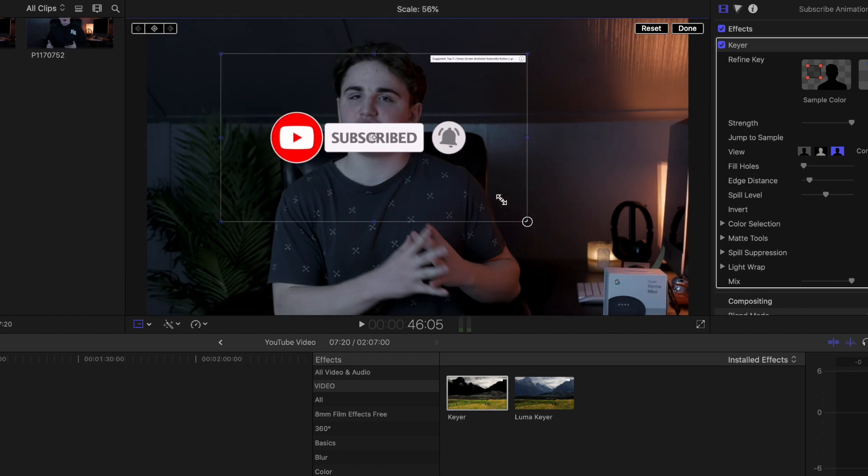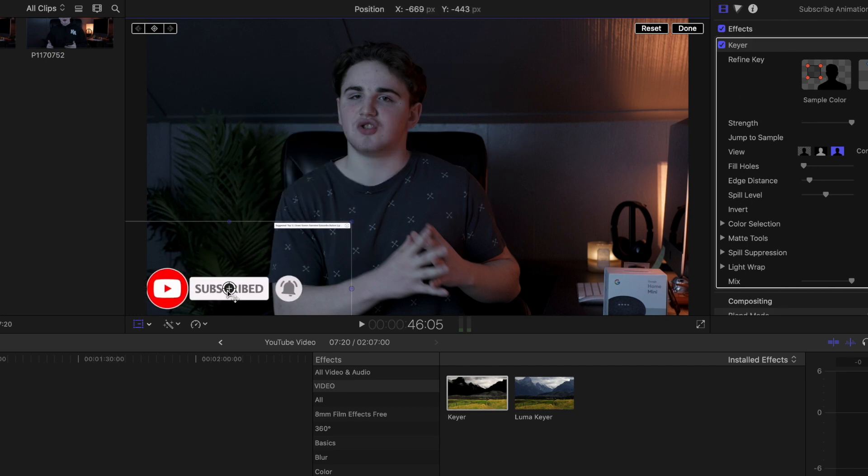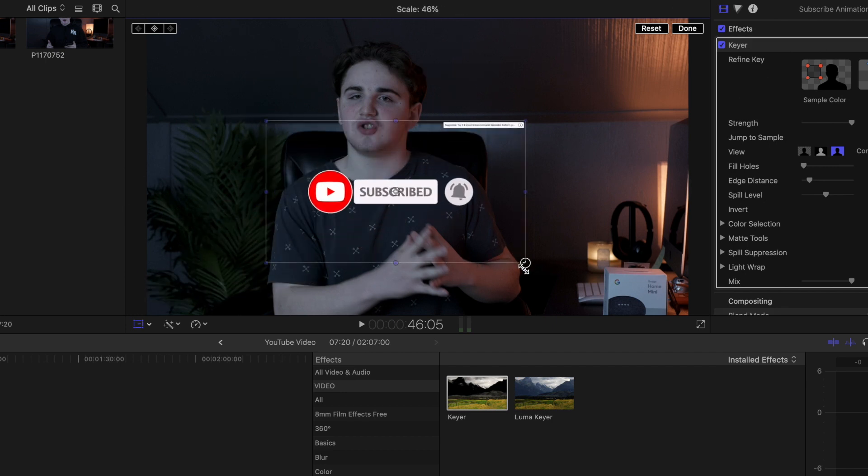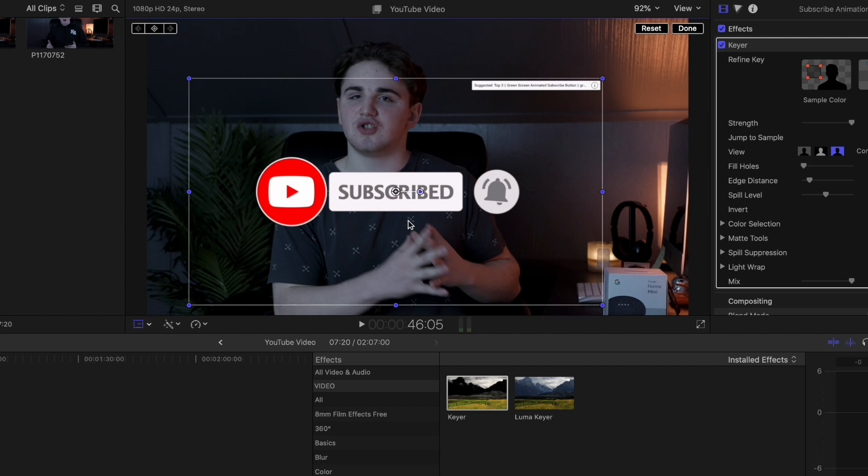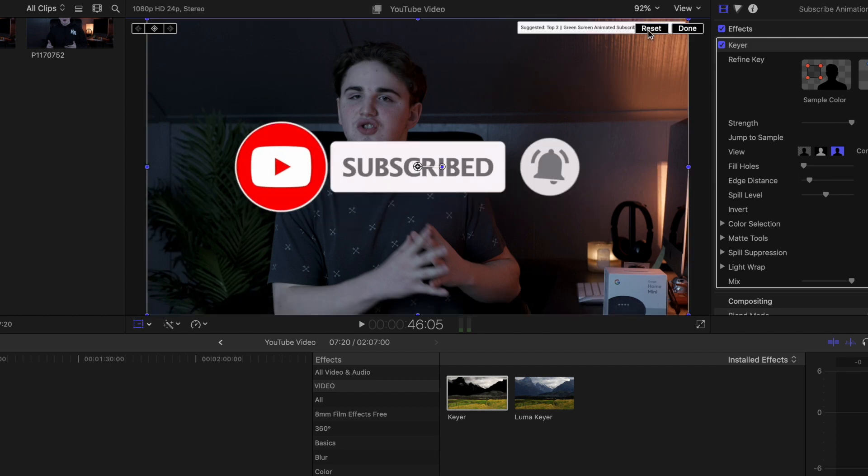Go ahead and there you go right there. I can go ahead and just put it right in the corner. You can zoom in, you can zoom out, you can move it anywhere you want. It is just all a personal preference.